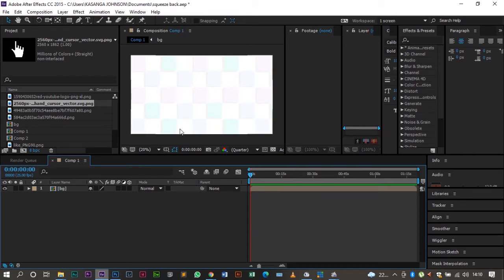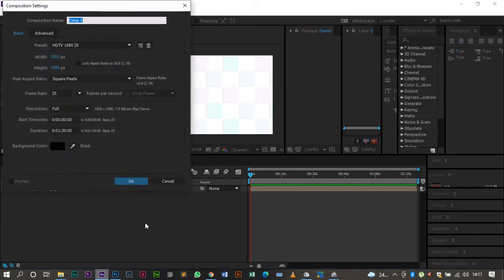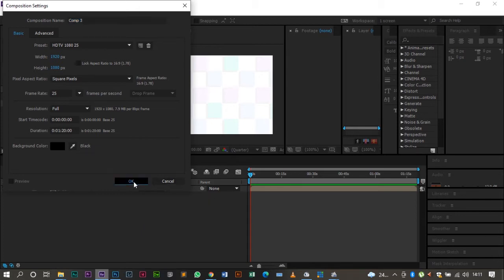I've already loaded up After Effects and the only thing I did was create a background so it doesn't look so still. Now I'm going to create a new composition. My preference for this and other videos is a 16 by 9 aspect ratio, that is 1080 by 1920. You can use one you find comfortable, but for me it's always been 16 by 9. So I'll press Ctrl+N to create the new composition.